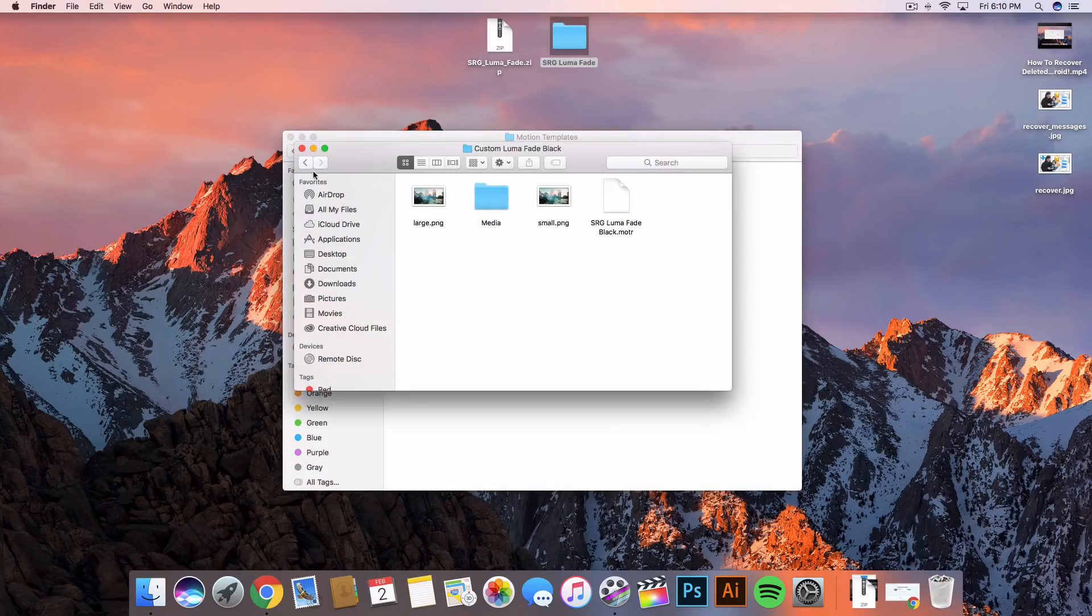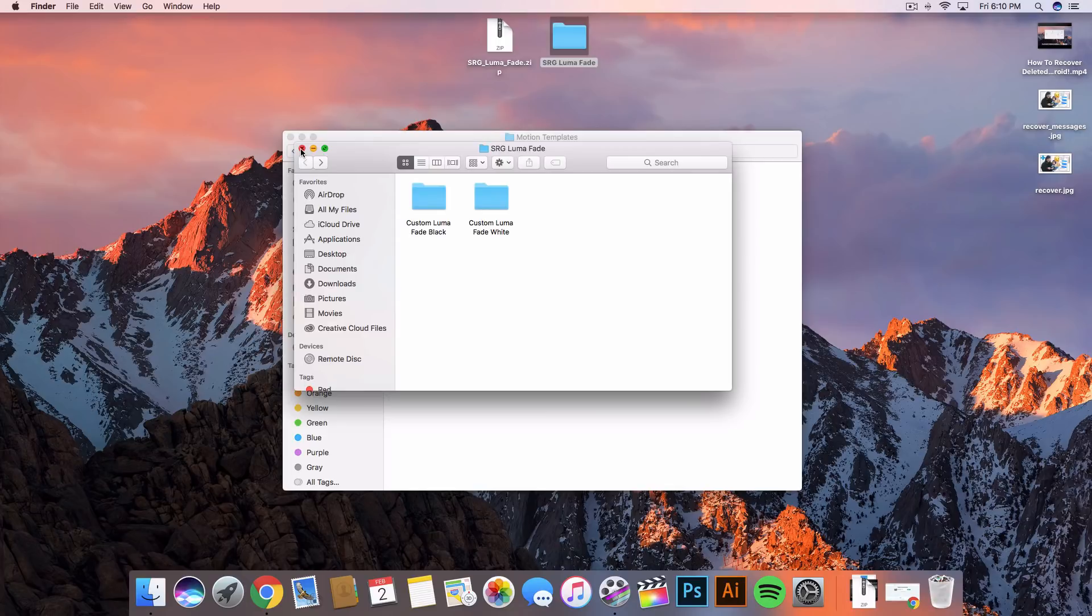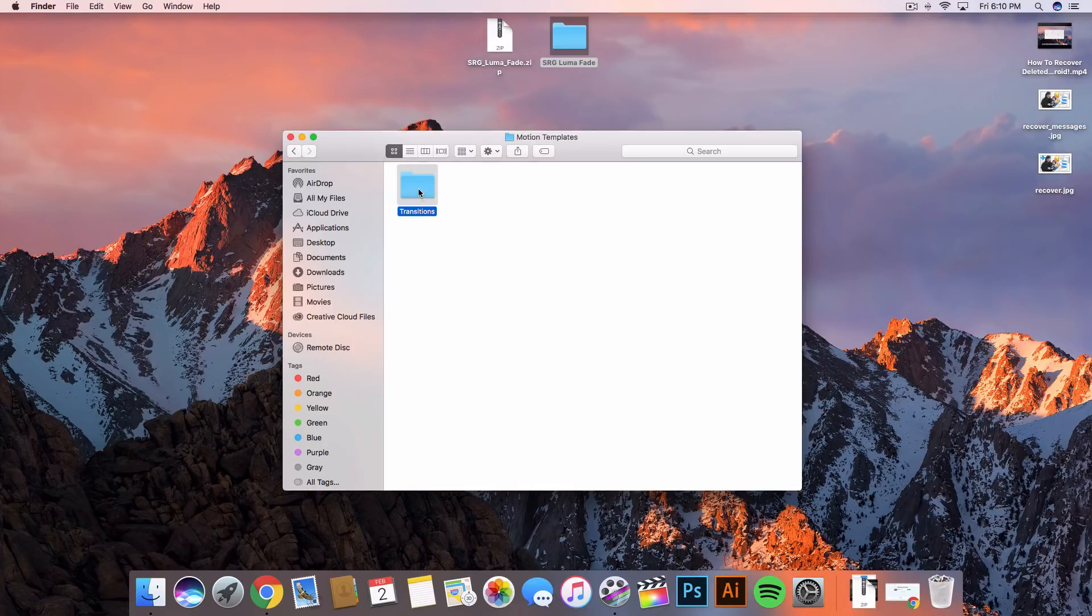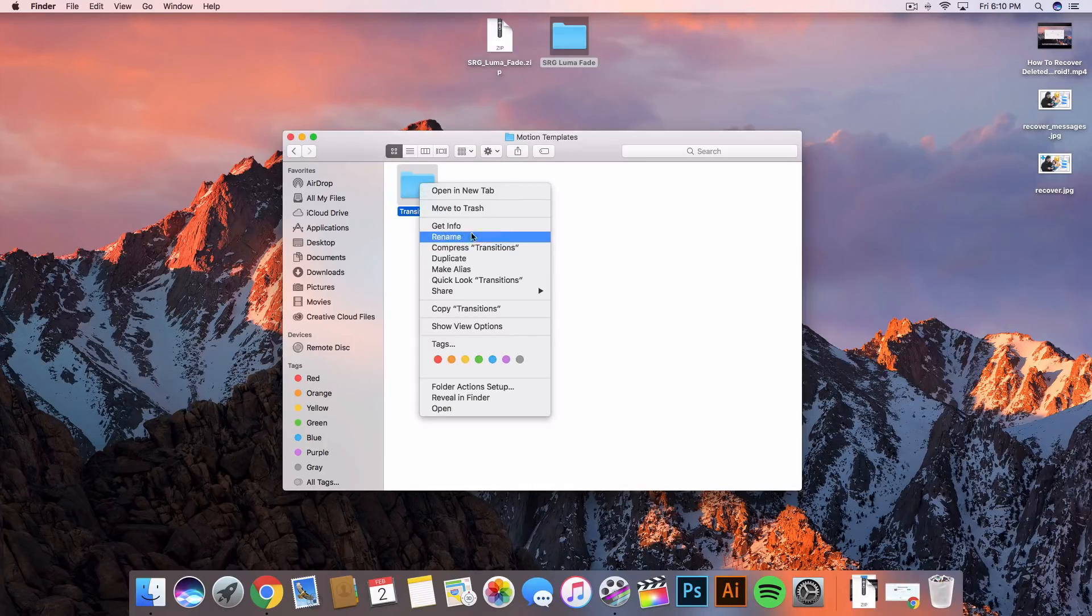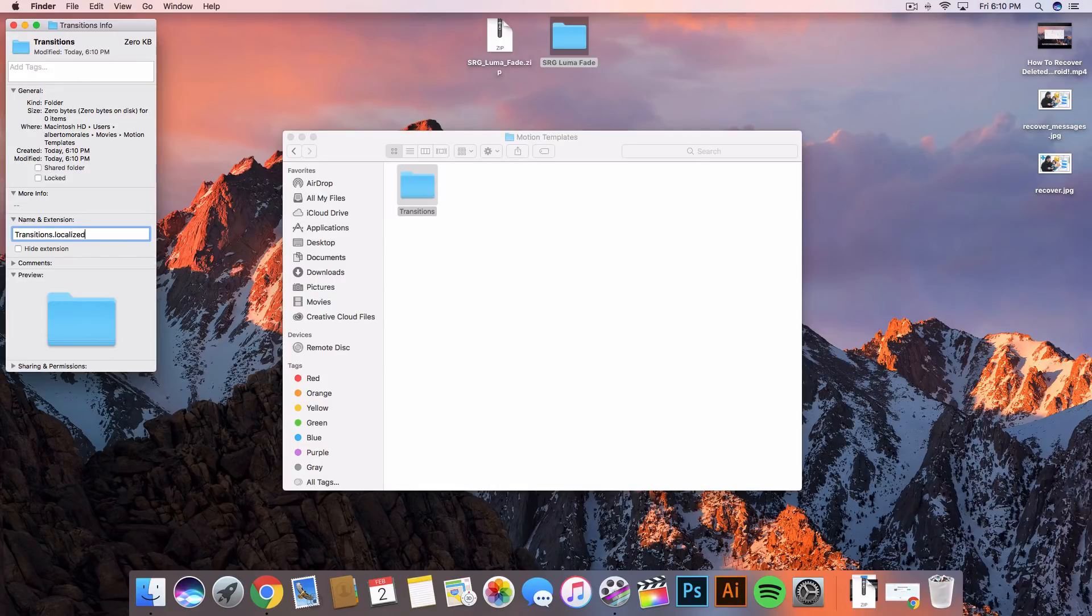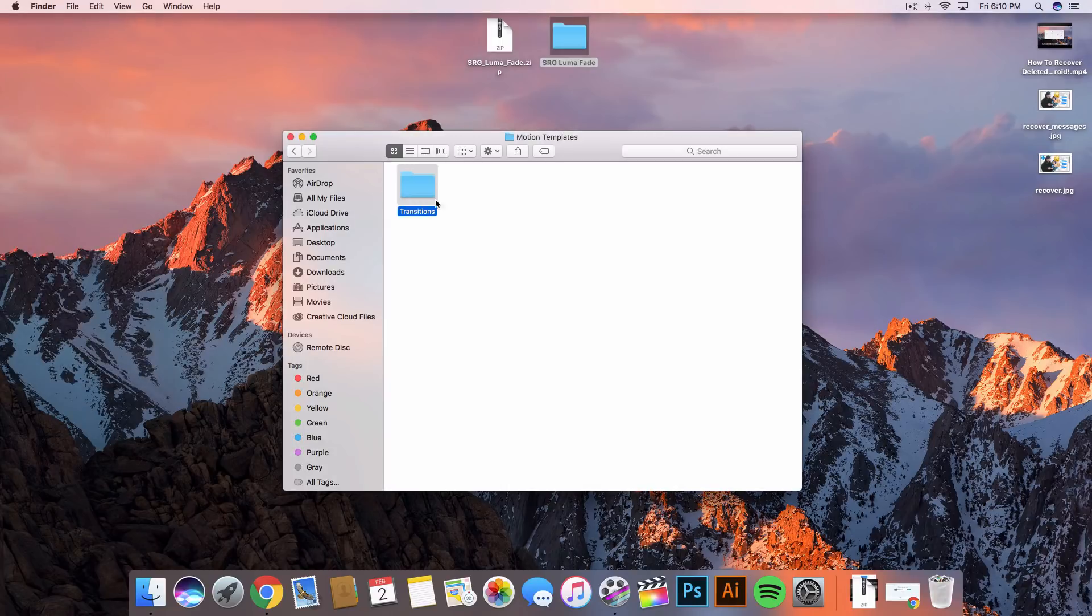I'm gonna go ahead and type in transitions. Once you've done that, right click, click on get info. At the name and extension, so transitions, we're gonna type in dot localized just like that, then exit out of that.